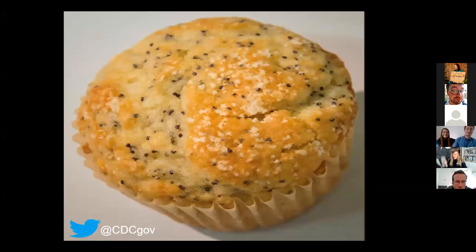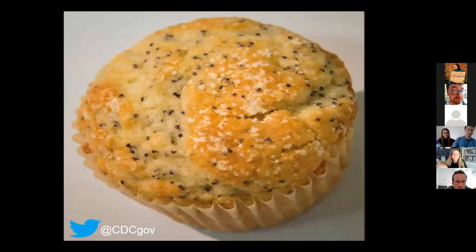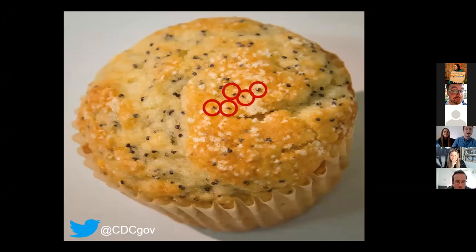First, let's play a little game just to show you how small and difficult ticks are to spot. Can you spot anything interesting here about this muffin? Not all the poppy seeds here are as they seem — five of them are actually Ixodes nymphs. Hopefully we haven't put you off any of the snacks you're eating at the moment.